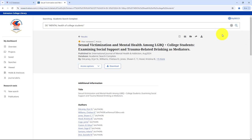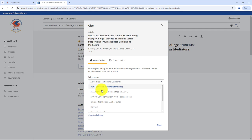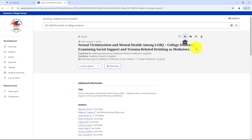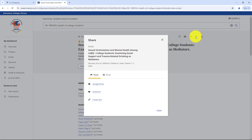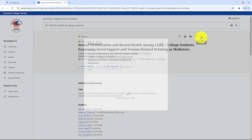Now that you have a My EBSCO account, next to each article there are several icons that will help you out. The bookmark icon lets you save the article for later if you don't have time to read it now. The quotation mark icon will automatically create a citation for you — just be sure to pick the correct citation style and double check your style manual for any mistakes. The folder icon allows you to organize articles by project or class. The arrow icon gives you the option to share the article via email, save it to your OneDrive, or create a permalink. And finally, the download button lets you save the article directly to your computer.